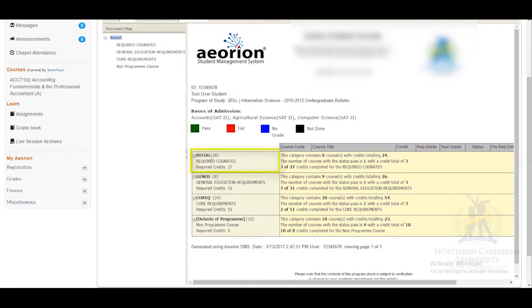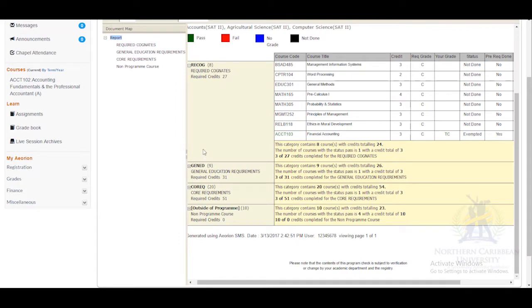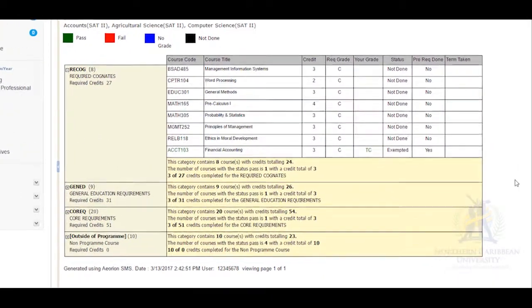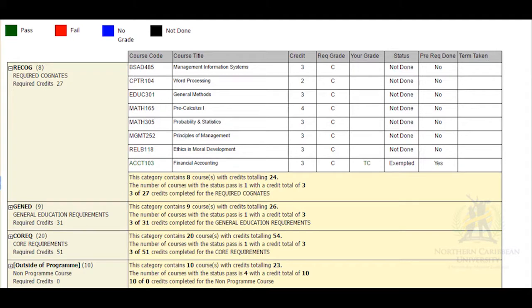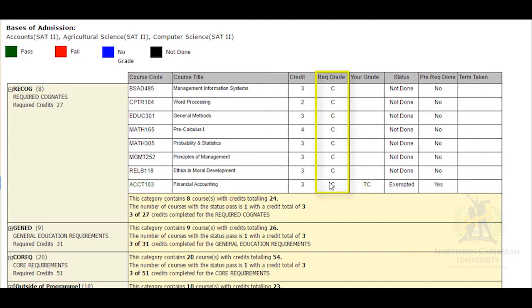The categories of courses to be done are required cognates, general education requirements, core requirements, and non-programmed courses. To view additional information, select the plus sign in the box beside the abbreviation of the course category. Here you will see the course code, course title, the amount of credit the course carries, the required grade to pass the course, the grade that you received, the status of the course, a column to indicate if the prerequisite has been done, and the term in which the course was taken.